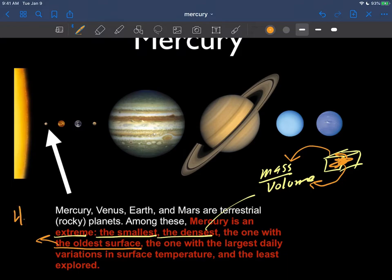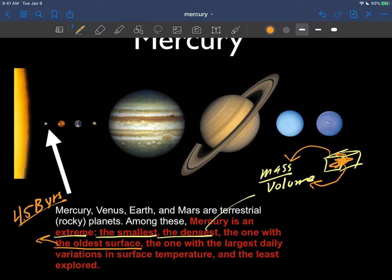Well, I hope the number 4.5 billion years pops up. So Mercury is a relic of the nebular hypothesis. Its surface was formed and shaped and looks the way it does now because of what happened to it four and a half billion years ago. So it's a relic of the nebular hypothesis for sure.